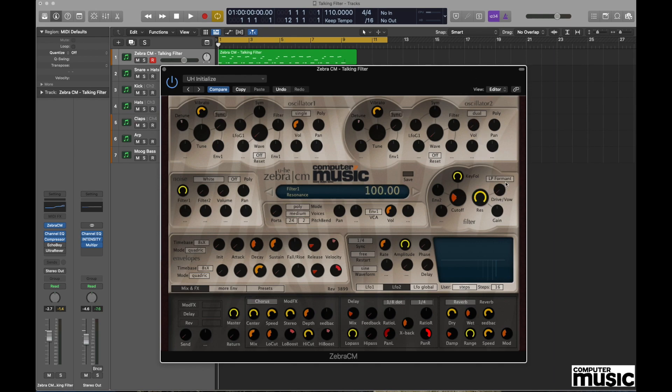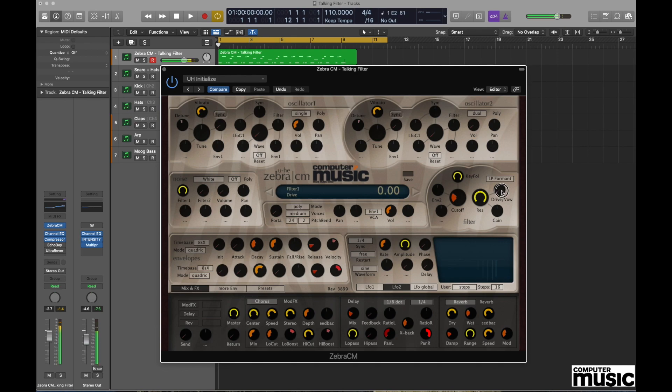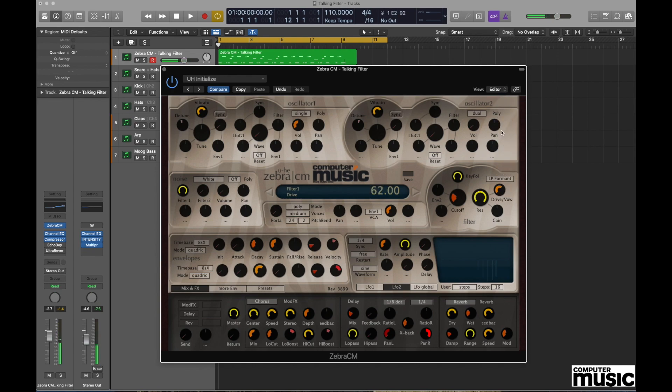The next thing we need to do is go to the Drive/Vowel control—that actually stands for vowel, the V-O-W that it says there. And when you play a sound now, if you change that control you'll hear this sound. So we're starting to hear all those beautiful vowel sounds emanating from the synth.